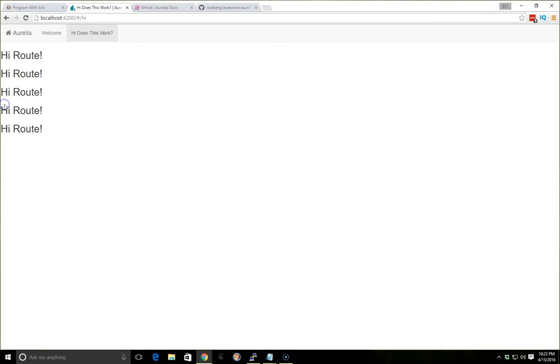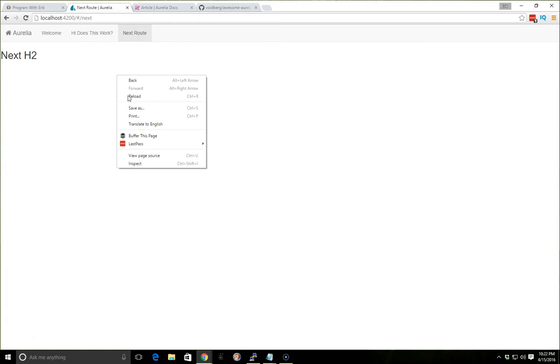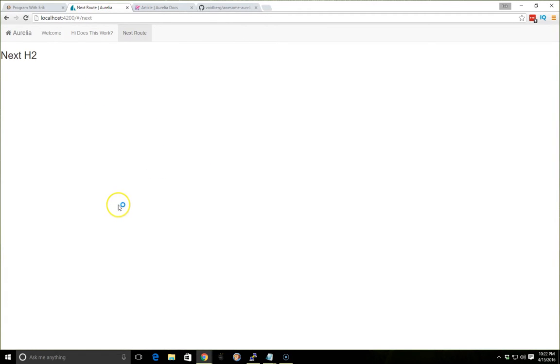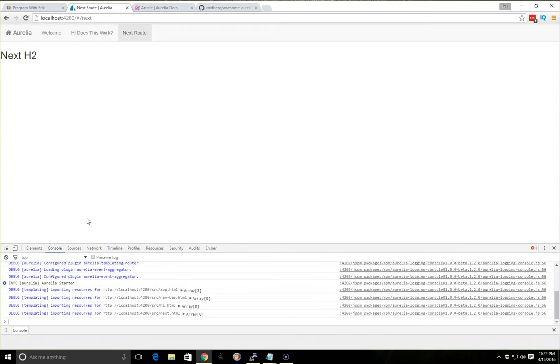And we'll go back and we'll run our server again. And we'll refresh. And here's our next route. And you can see your next H2 loaded up fine. We'll go ahead and open up the Chrome inspector just so we can see what it's doing while it's loading. So that looks great.